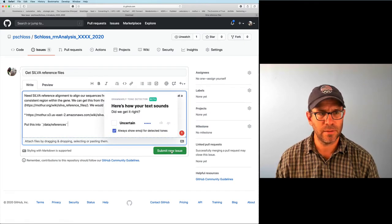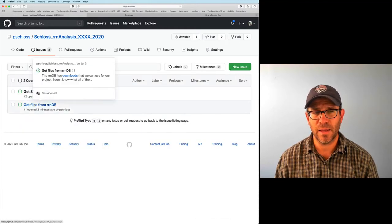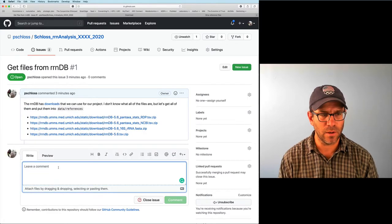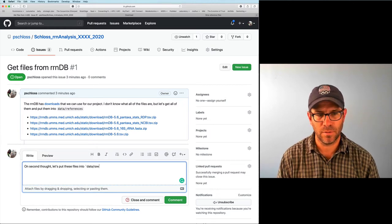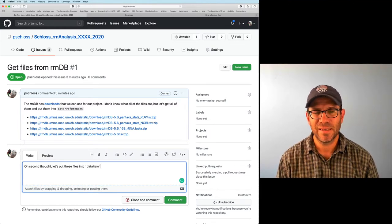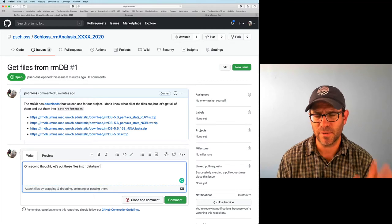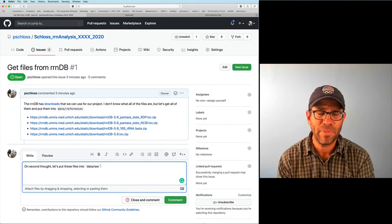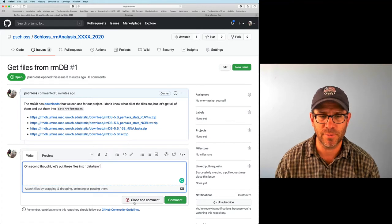I'll submit that as a new issue. Now that I think about it, I may have said I wanted to put the RRNDB files into data/references, but that's not right — I want them in data/raw. So I'll add a comment: on second thought, let's put these files into data/raw. They're going to be the raw files we work with, and data/raw is a good directory for them.